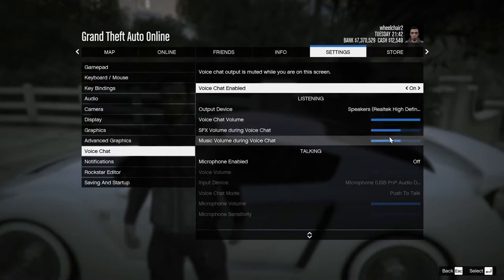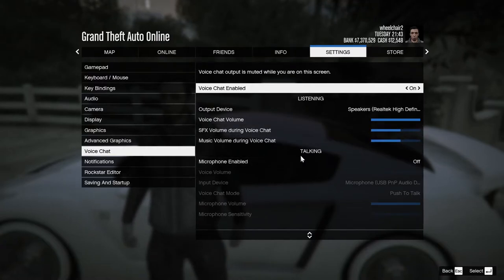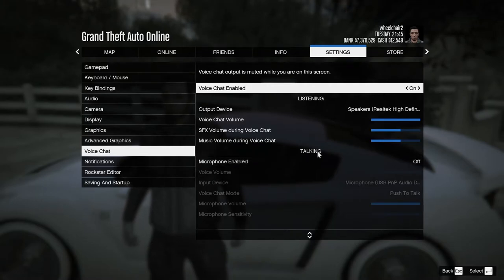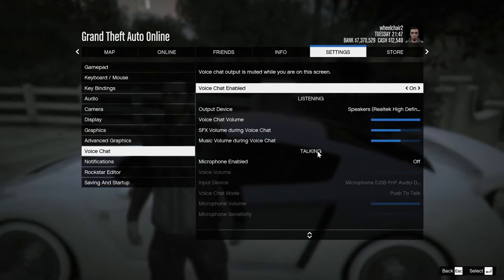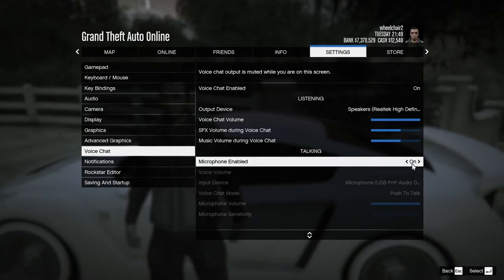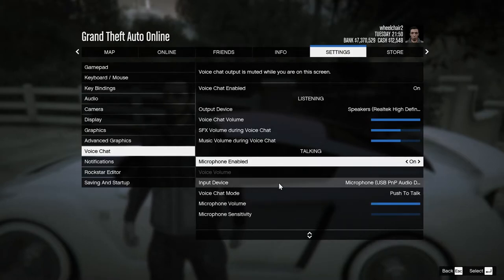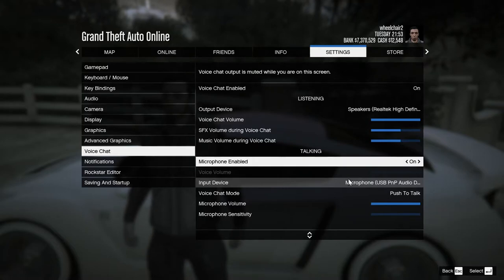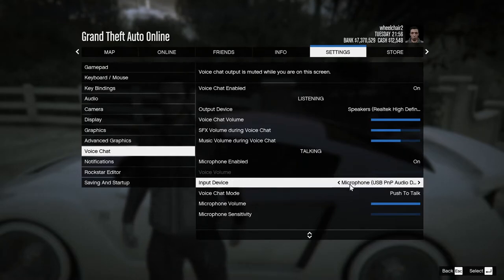You can increase or decrease that SFX reduction — it's up to you. Now go to the next part where it says Talking. If you click on Microphone, you'll see all of the options. Right here is the input device — this is your microphone.